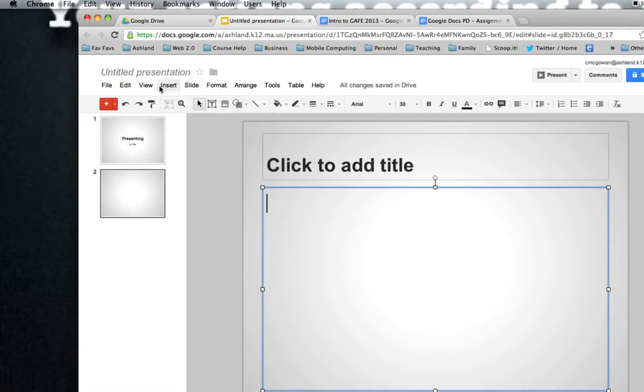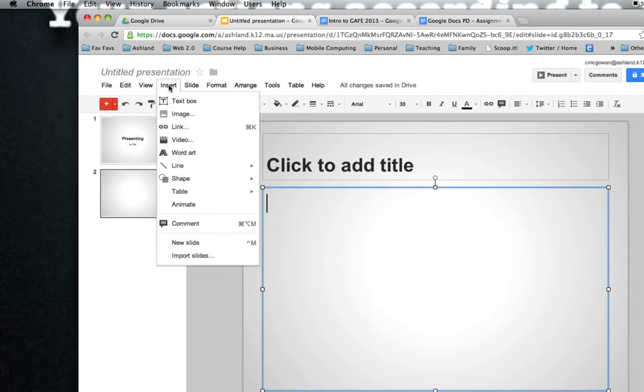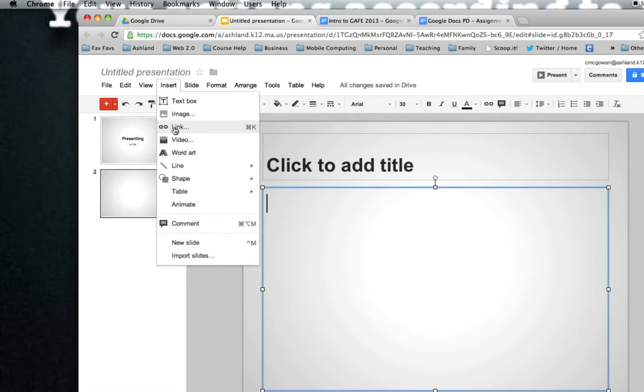I also find it important to understand under the Insert menu that you have some important options here. Image, which is also found on the standard toolbar. Link, again, found on the standard toolbar. And video.